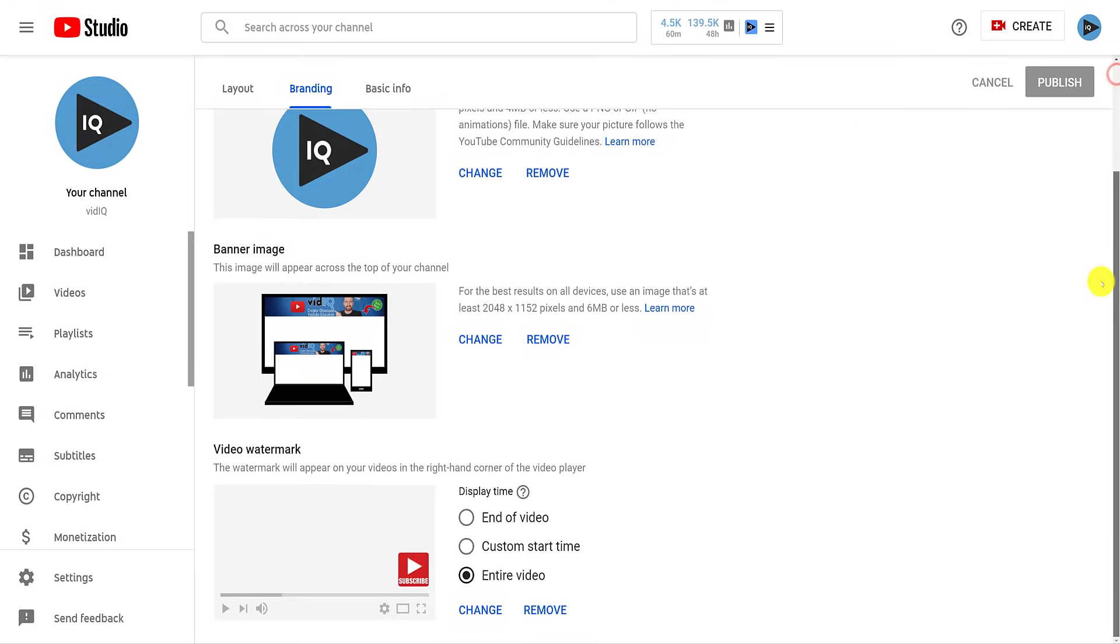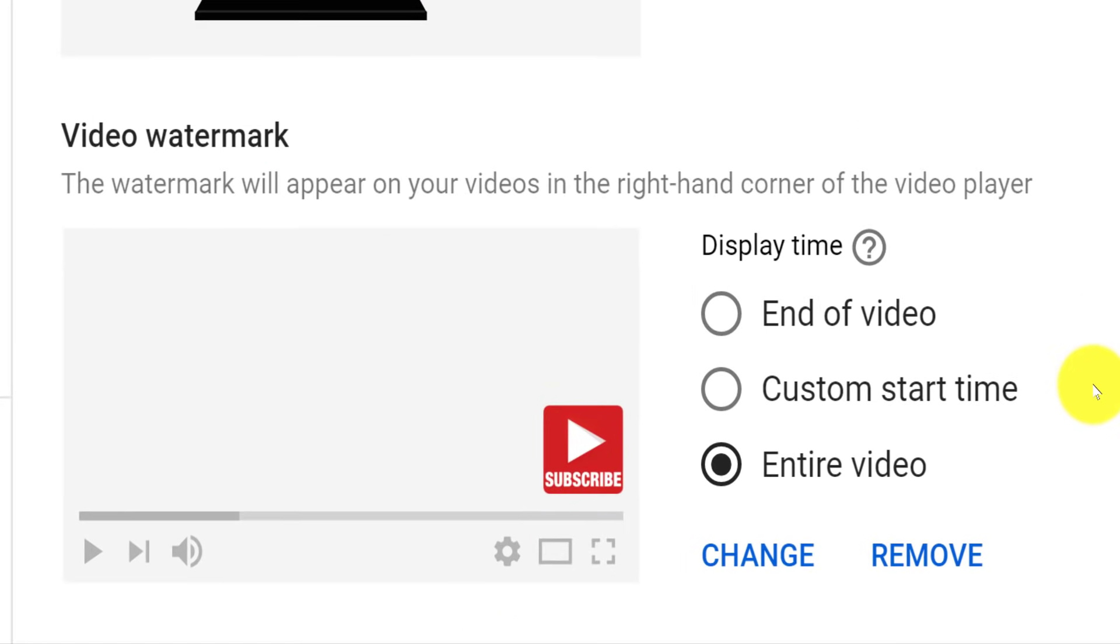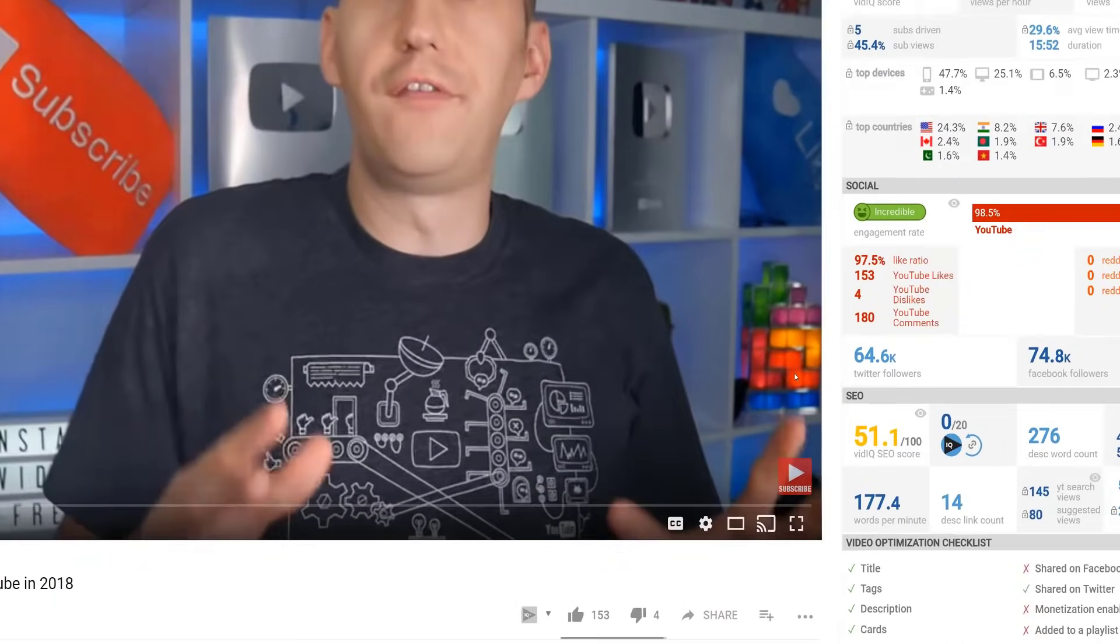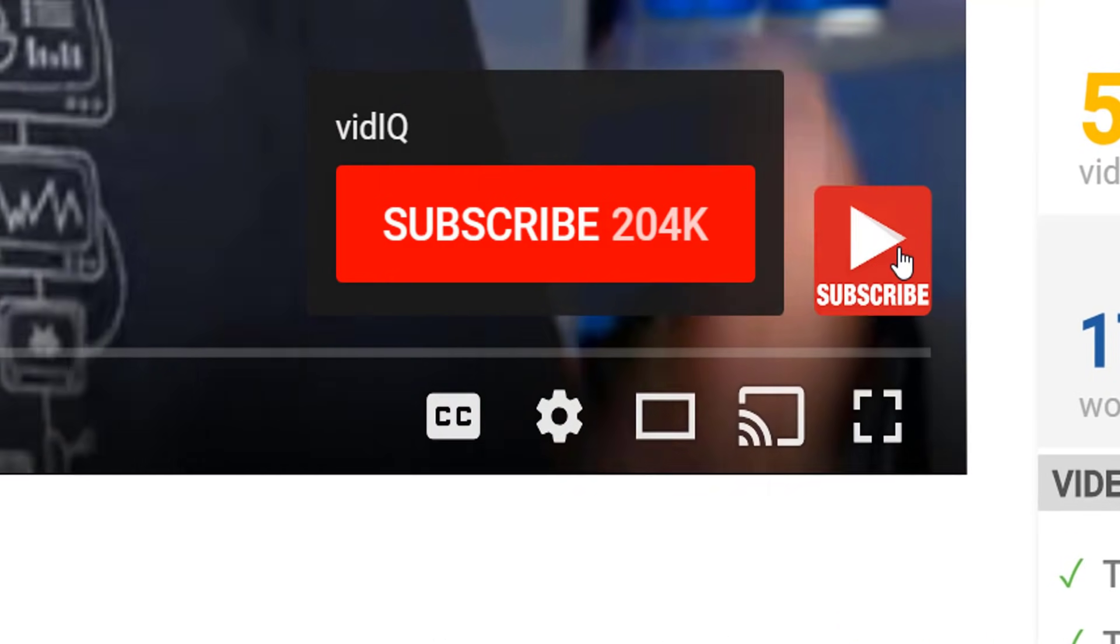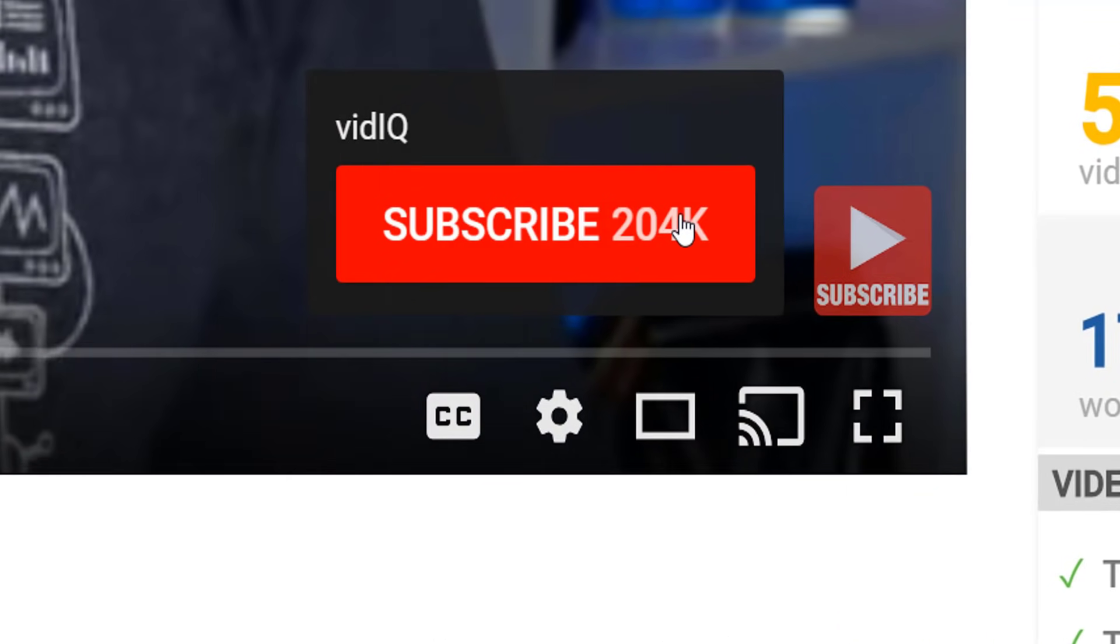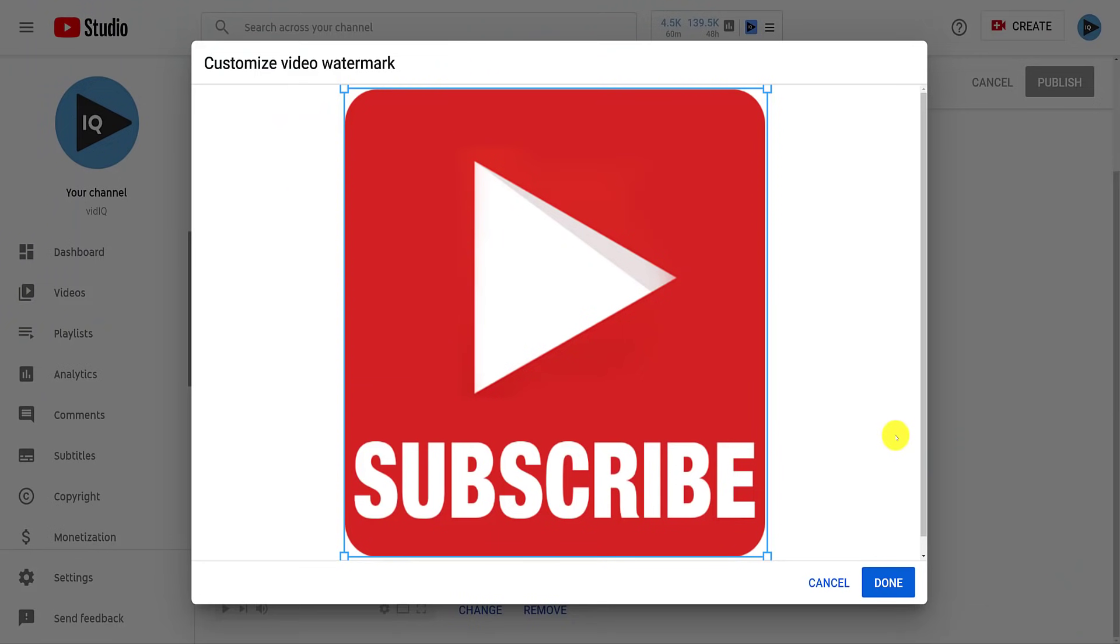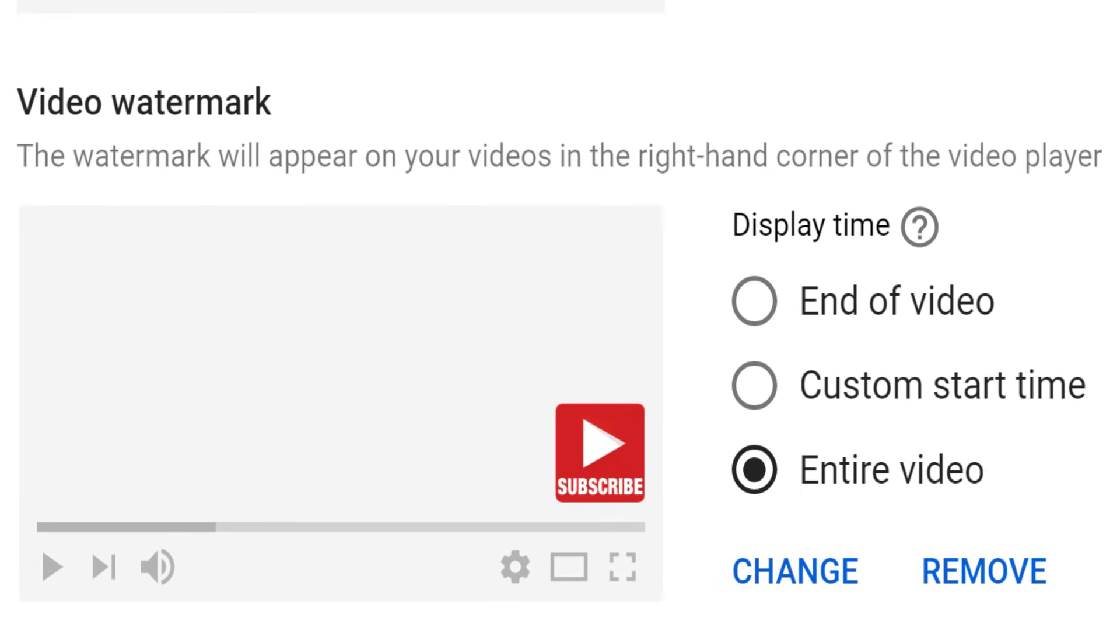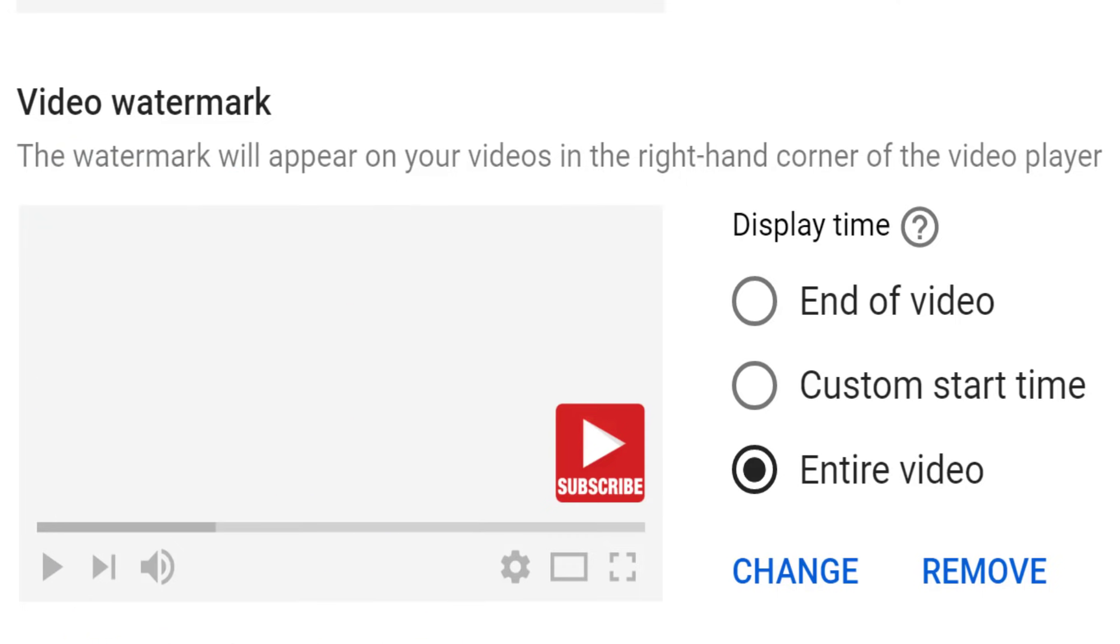The next branding feature is the video watermark that adds a small square image to the bottom right-hand corner of your videos. It has the added benefit of being a subscribed call to action on desktop, where you can mouse over the image and subscribe to the channel. That's why we generally recommend adding a subscribed style image rather than a channel logo. As an added bonus, we are including this subscribe button image in the video description, so download it and use it as you please. You can also customize when this watermark appears. We generally recommend having it visible throughout your entire video.